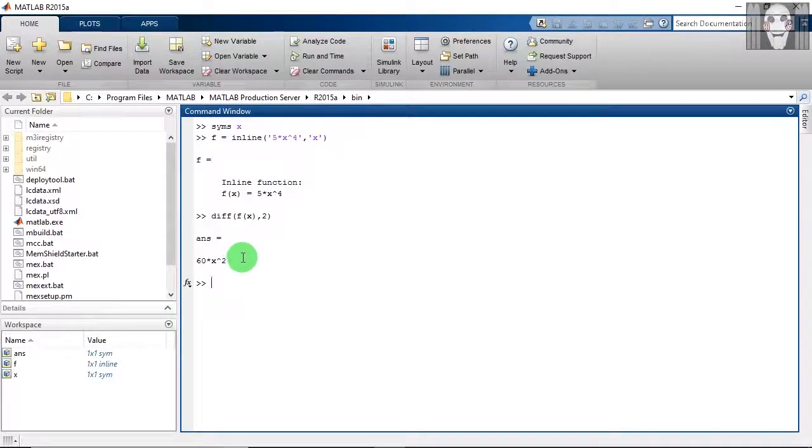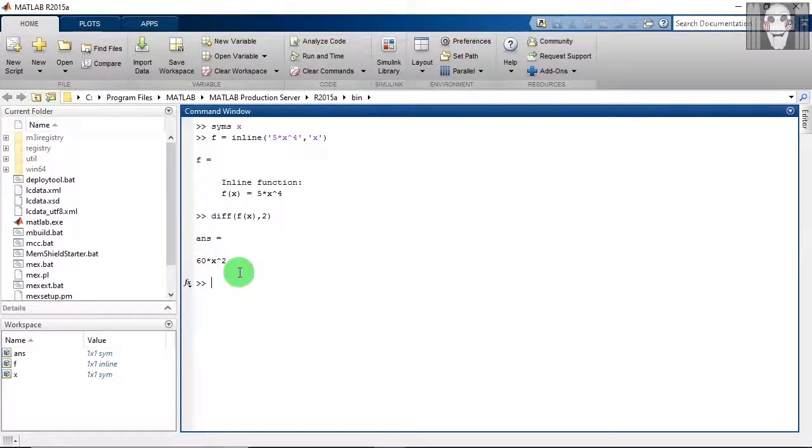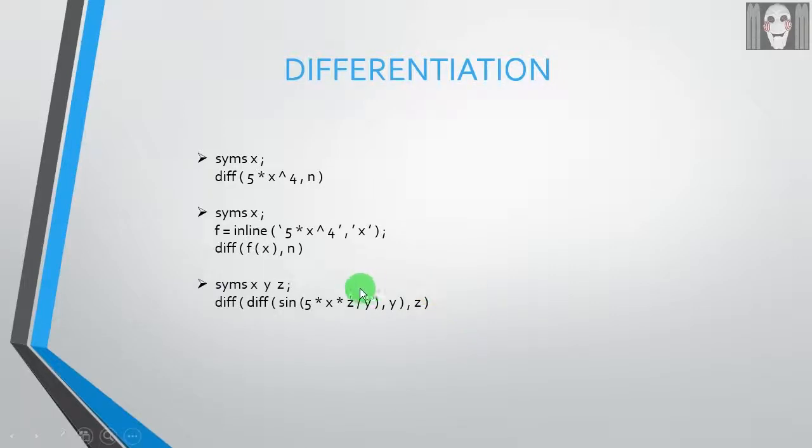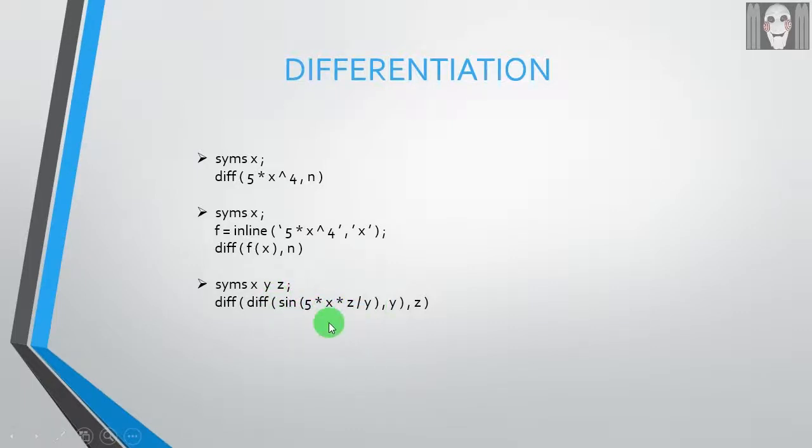So you are getting the same answer as in the previous case. You can also perform partial differentiation in MATLAB. Let us see how to do it.